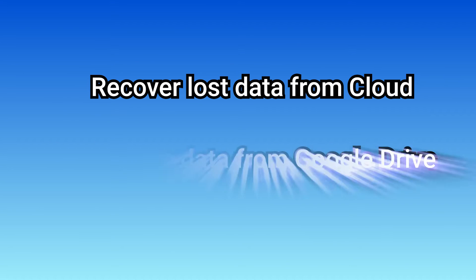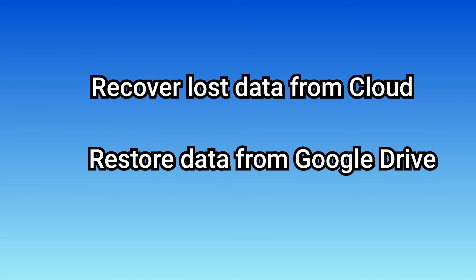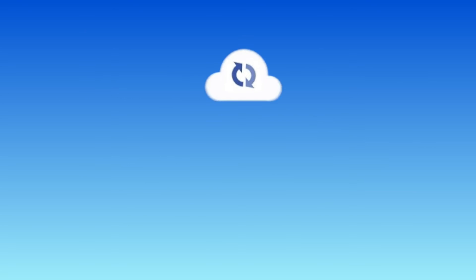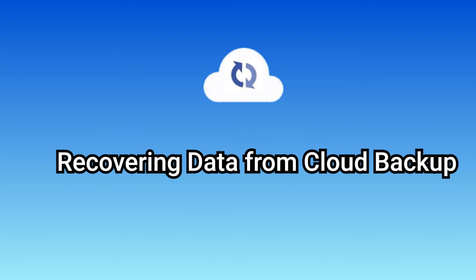They are recovering lost data from cloud and Google Drive. Firstly, let's go through the simple way, recovering data from Samsung cloud.